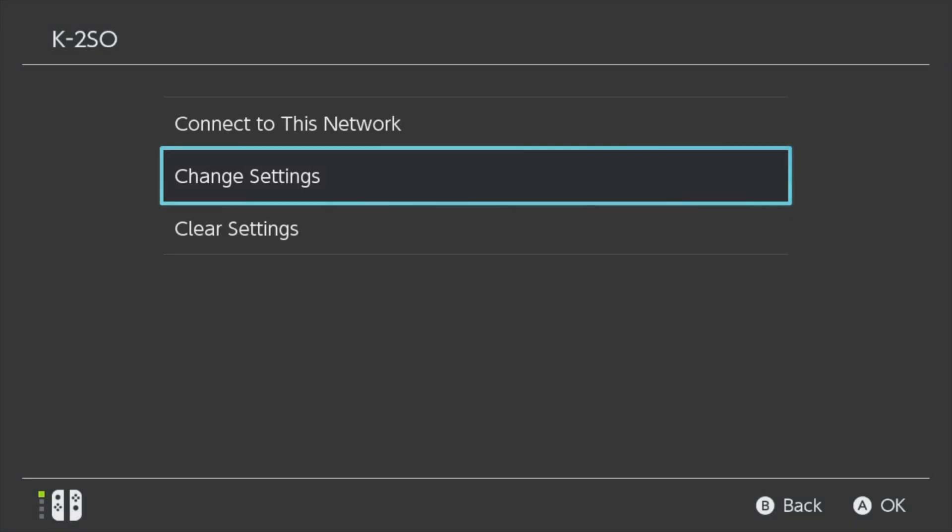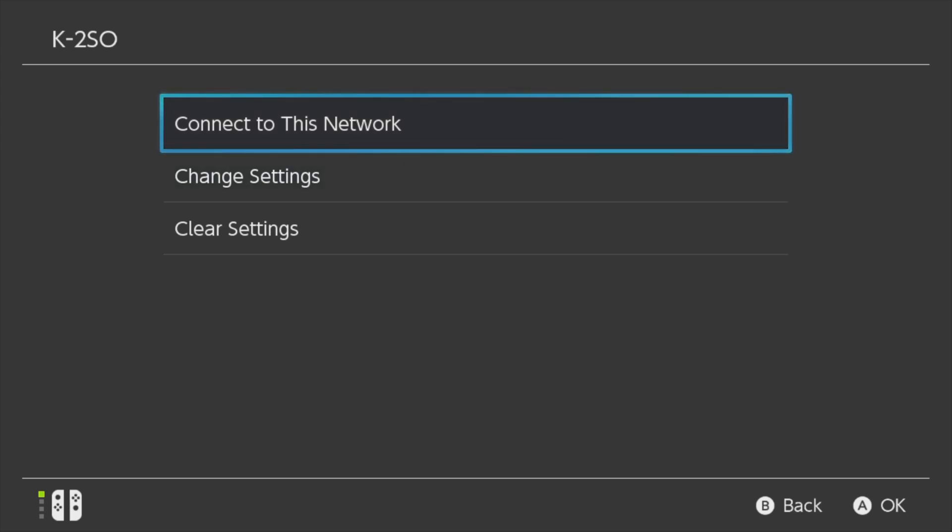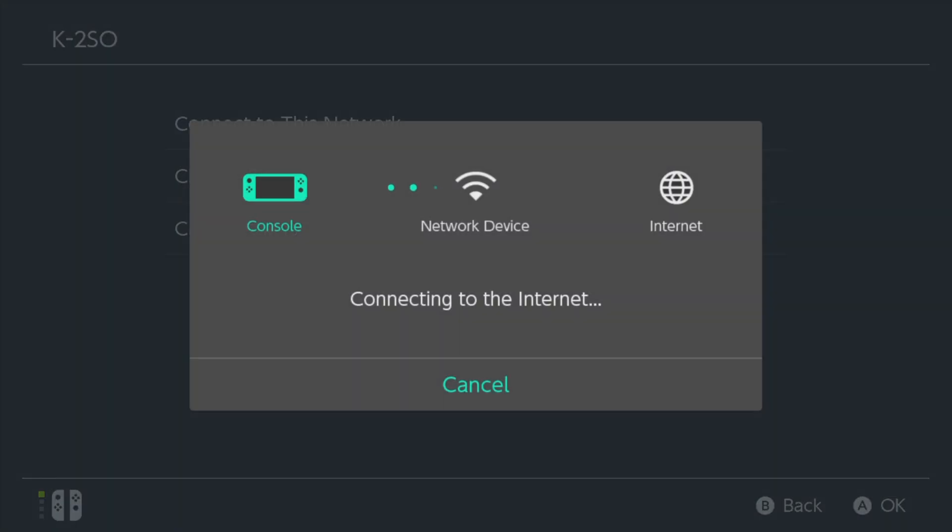To load the web browser from this point moving forward, all you have to do is come up to the listing that says connect to the internet and either tap on it on screen or select it with the A button.